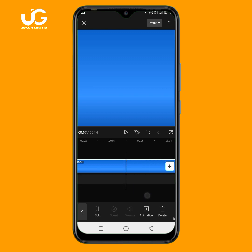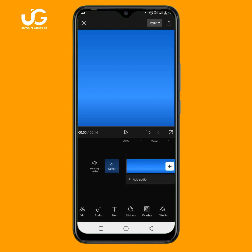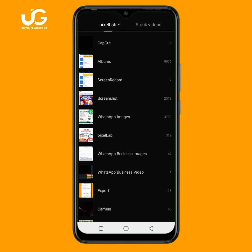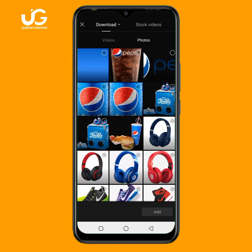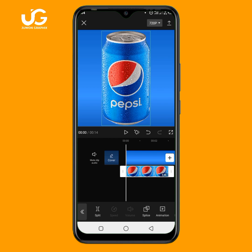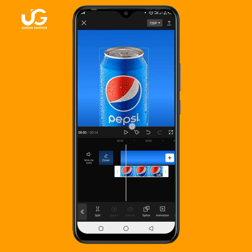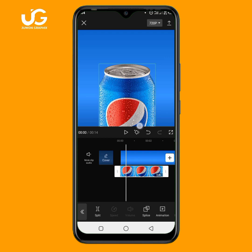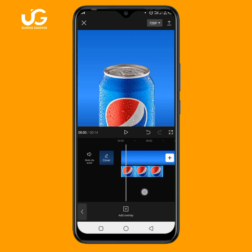I'll extend this background to 15 seconds. Once you do that, the next thing to add is your product image. I'll click on overlay then add overlay, and go to my downloads to add my product image. This product image is in full, so I need to increase the size a little bit and adjust it to be half.